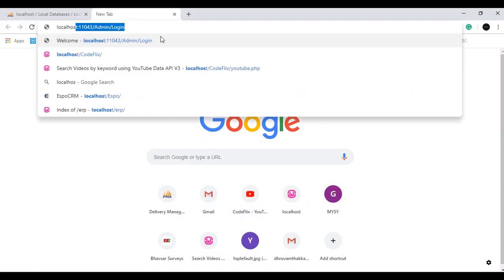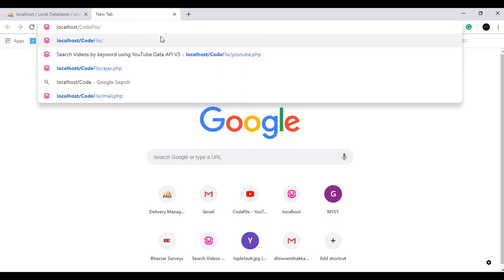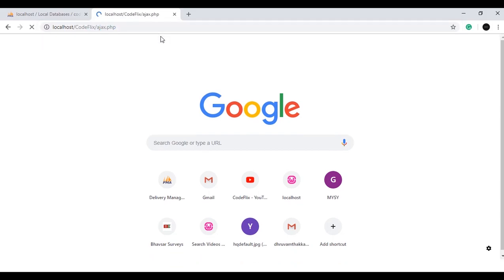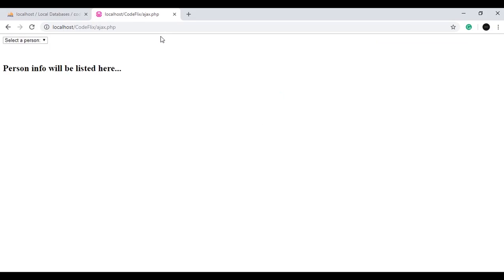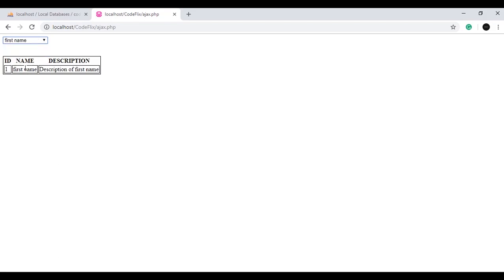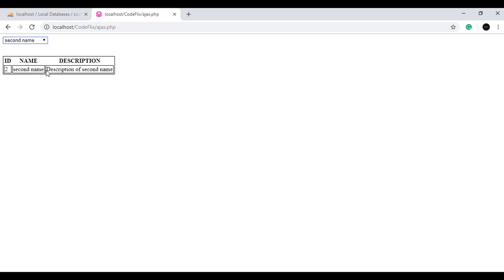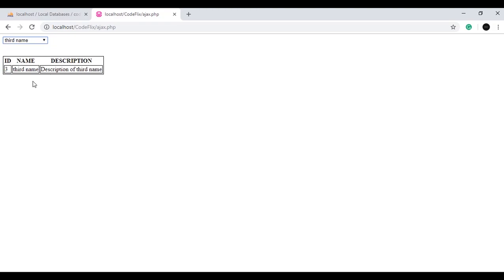If I type localhost slash the name of the file, which is ajax.php, you will see something like this. Here is the drop down with first name, second name, and third name, and the person info will be listed below. When I click on first name, you can see a table with id, name, and description. If I click on the second name, the second name and its details are displayed. This is the live search from the database and we don't need to reload it again and again — in only one page load, different details come out.